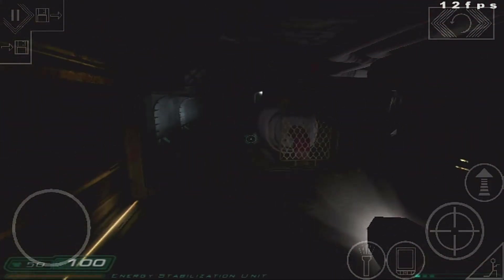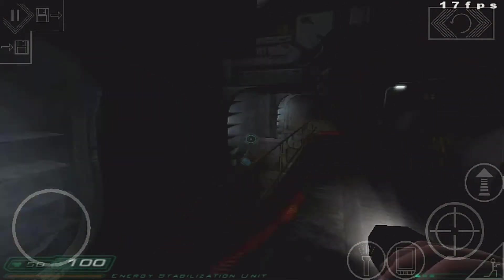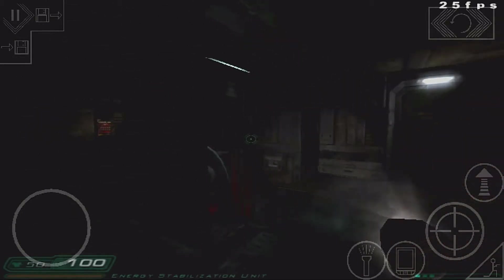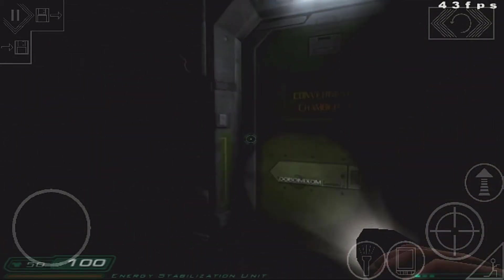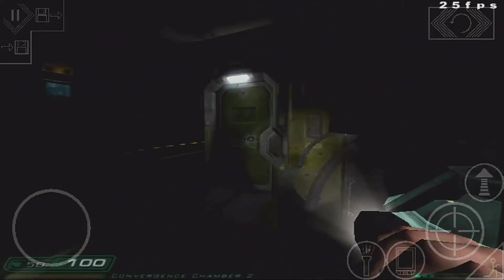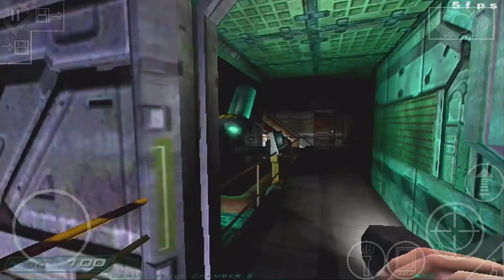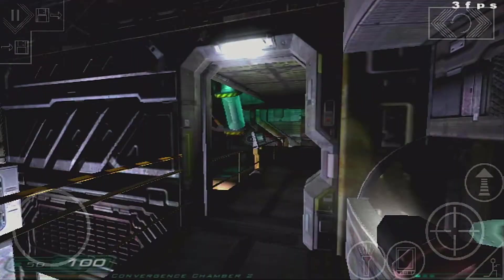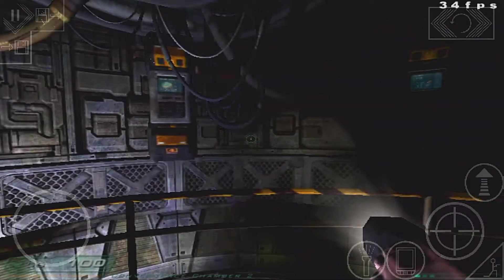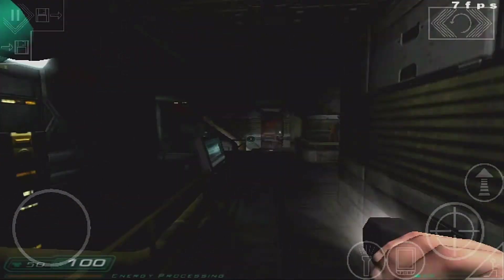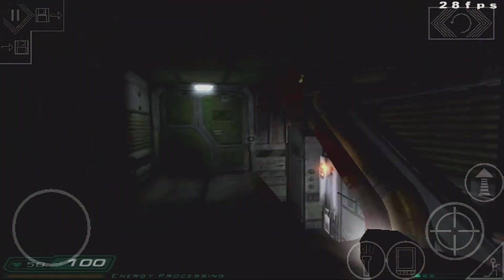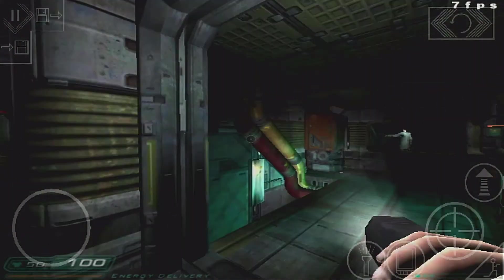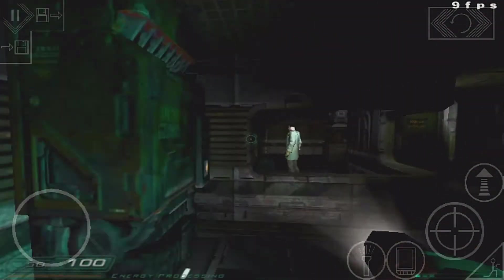We have no bump maps yet, and we also have no reflections. The very dark shadows are not present here either. You can see sometimes it's very low when there is much moving in parts. I don't know how it will be later in the game where you have to fight against monsters.